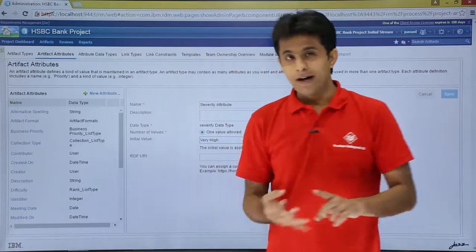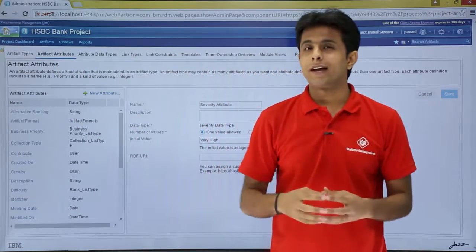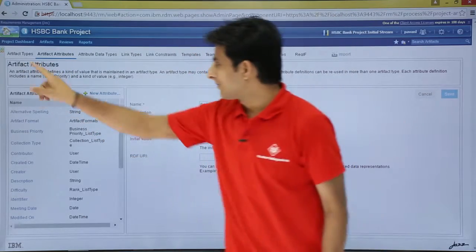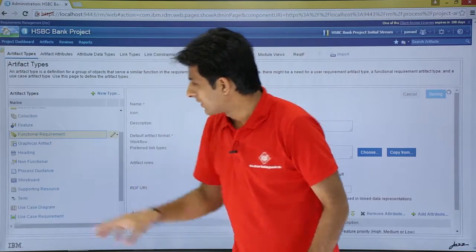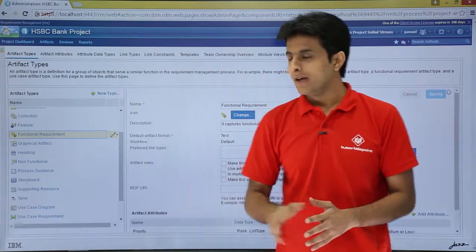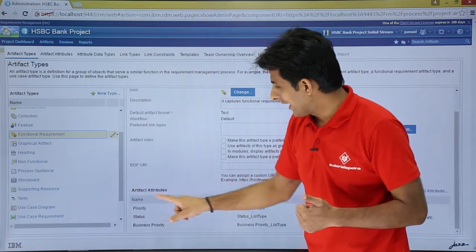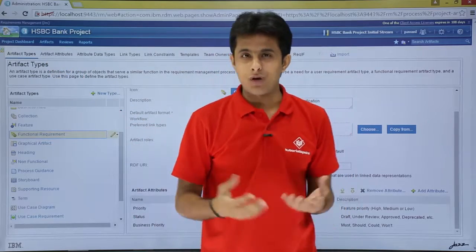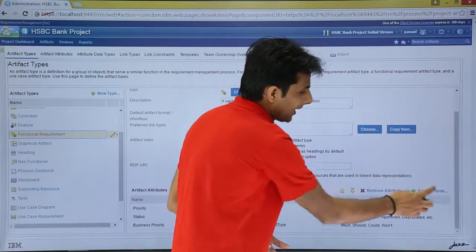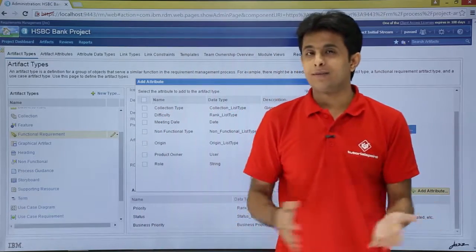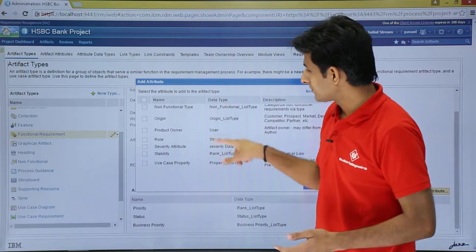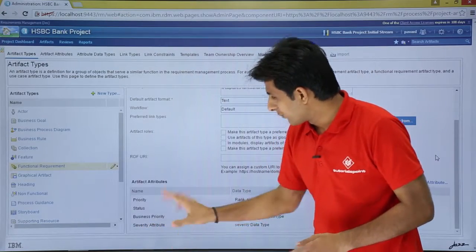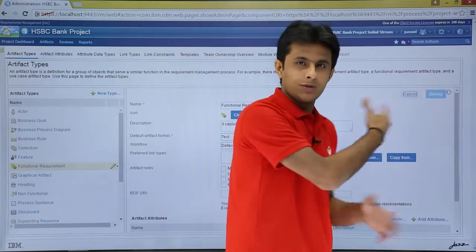I have created the attribute data type and the artifact attribute. The attribute can only be used within the artifact type itself. I'll go to the artifact type — functional requirement — and scroll down to see the artifact attributes: priority, status, and business priority. To add the new attribute, on the right-hand side I click add attribute, which gives a list of all attributes. I select severity attribute, and it is added. I click save.